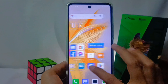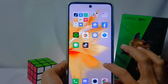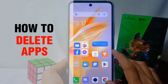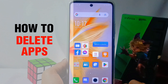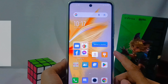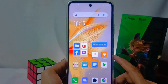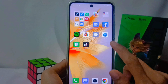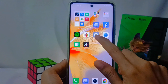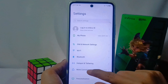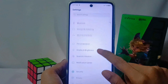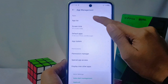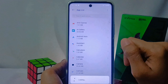Hello everyone. I want to provide a tutorial on how to delete apps on the Infinix Note 30. The method is very easy. Please tap the Settings menu, then select the App Management option. Then you can select the application you want to delete.